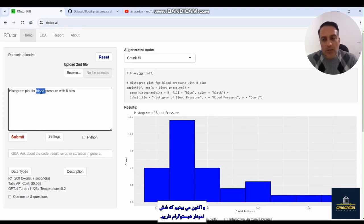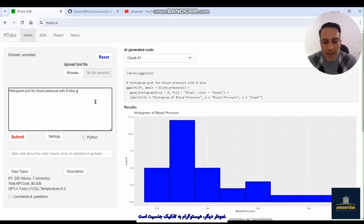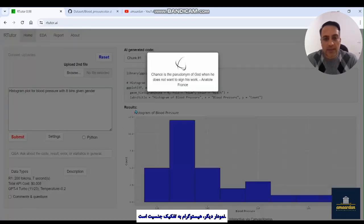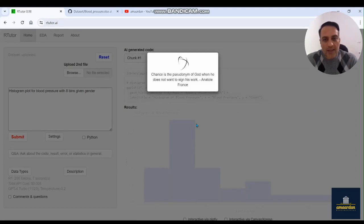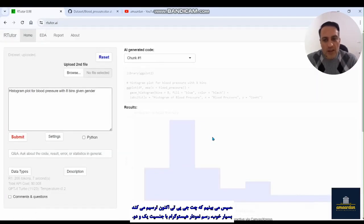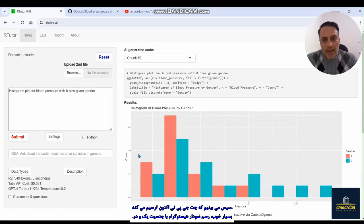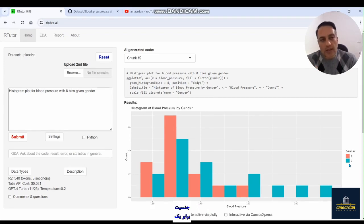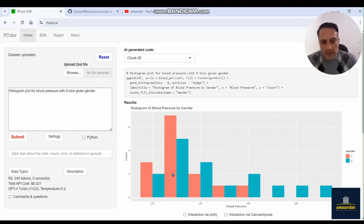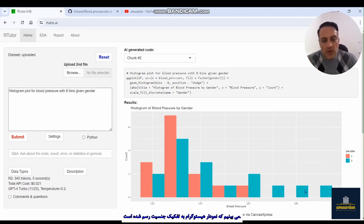Another plot I want is a histogram for blood pressure with eight bins, given gender. We see that ChatGPT draws a histogram split by gender — gender 1 for male participants and gender 2 for female participants. The histogram plots are displayed for each gender group.